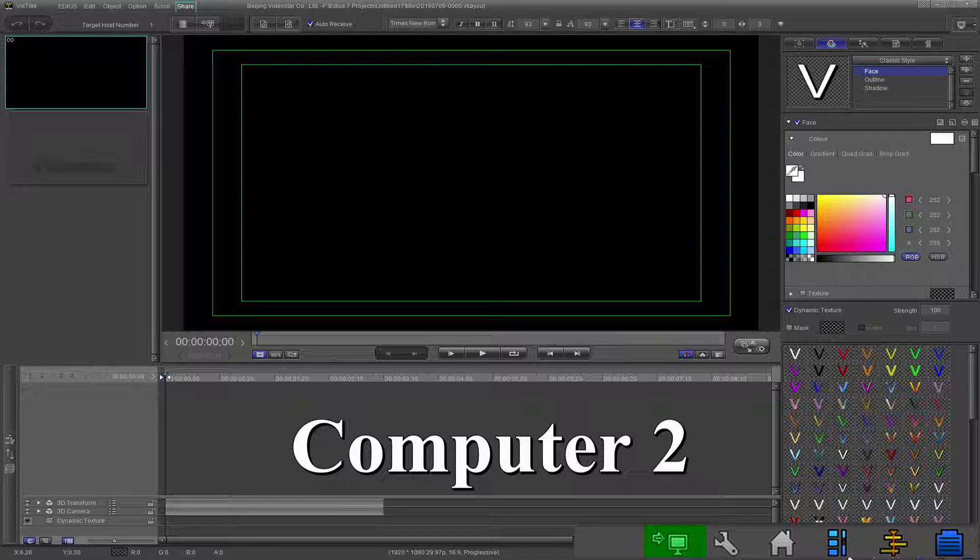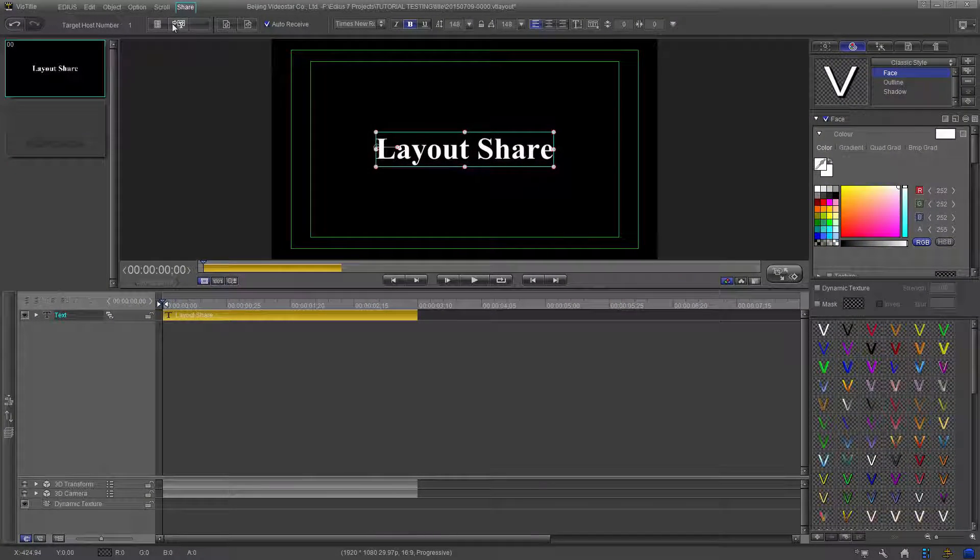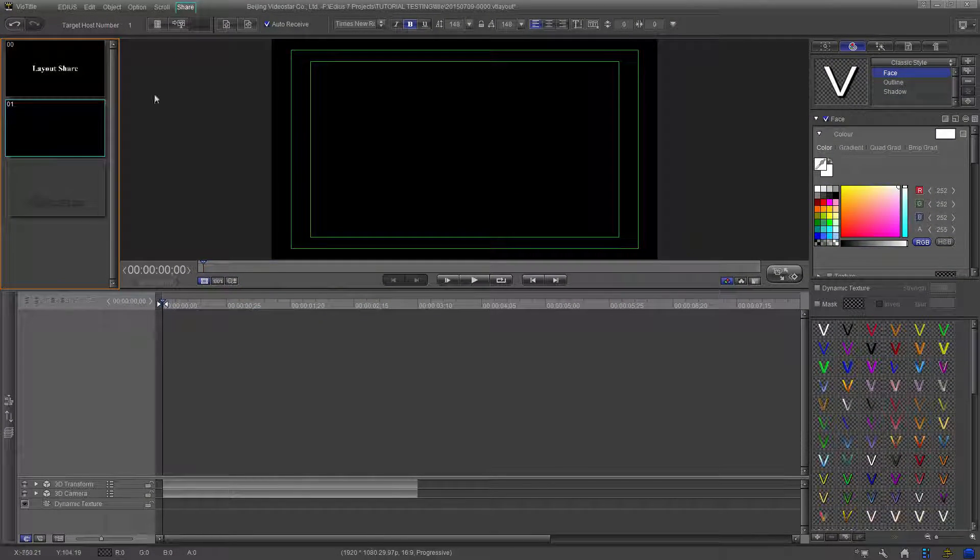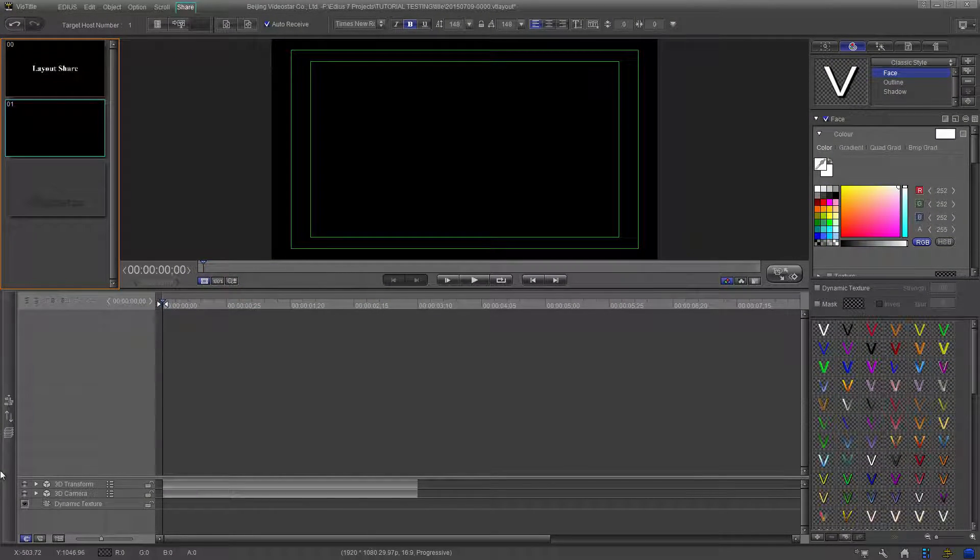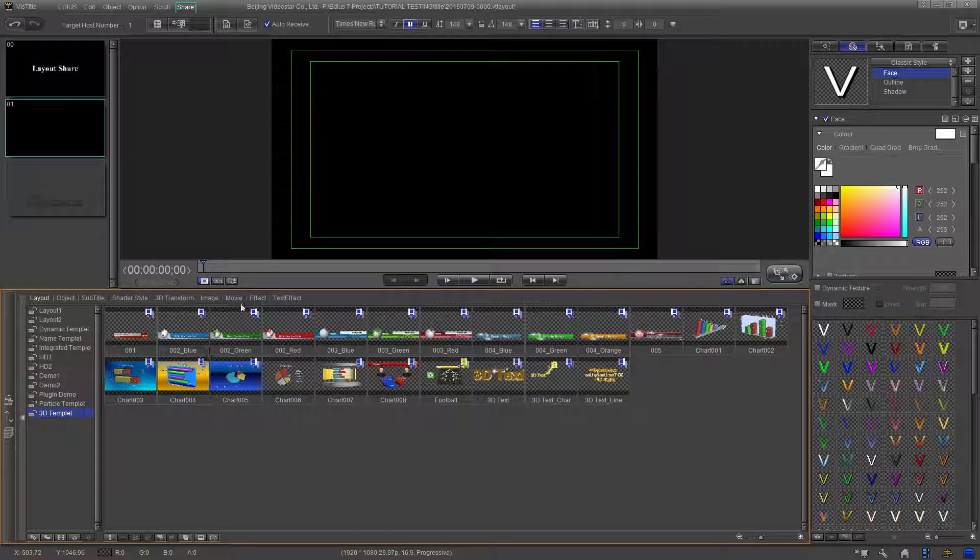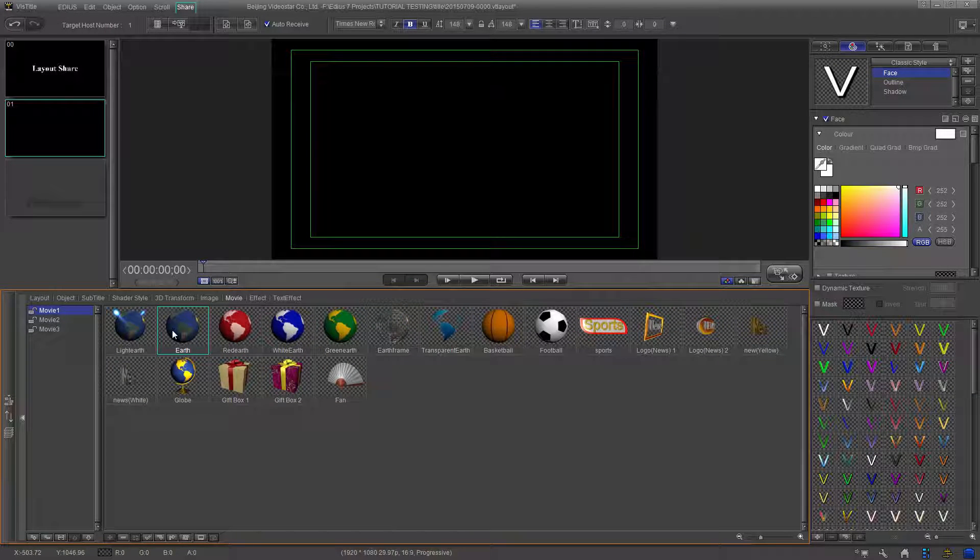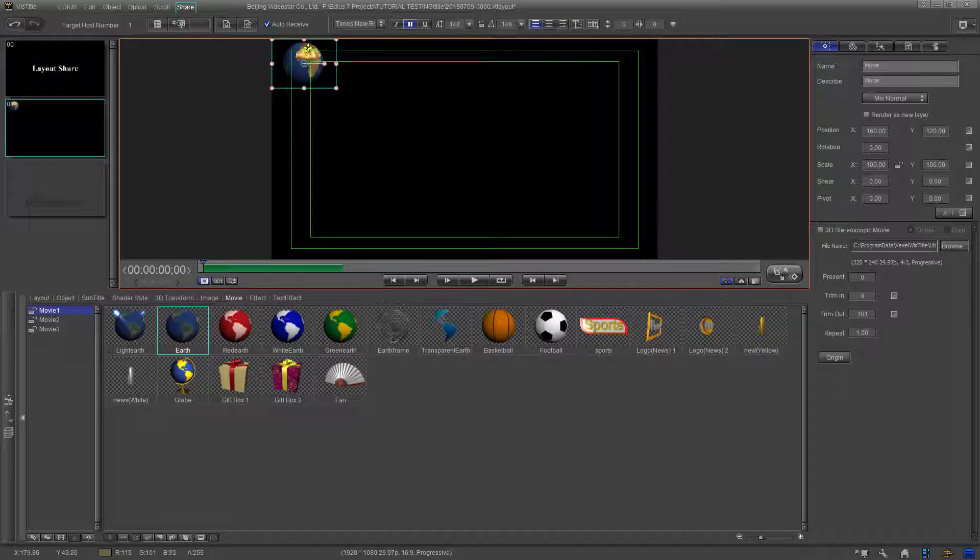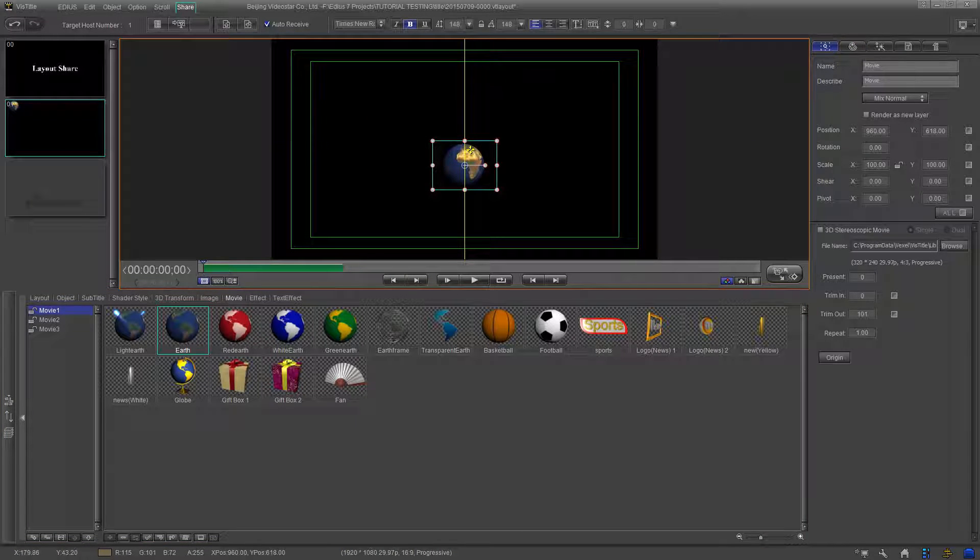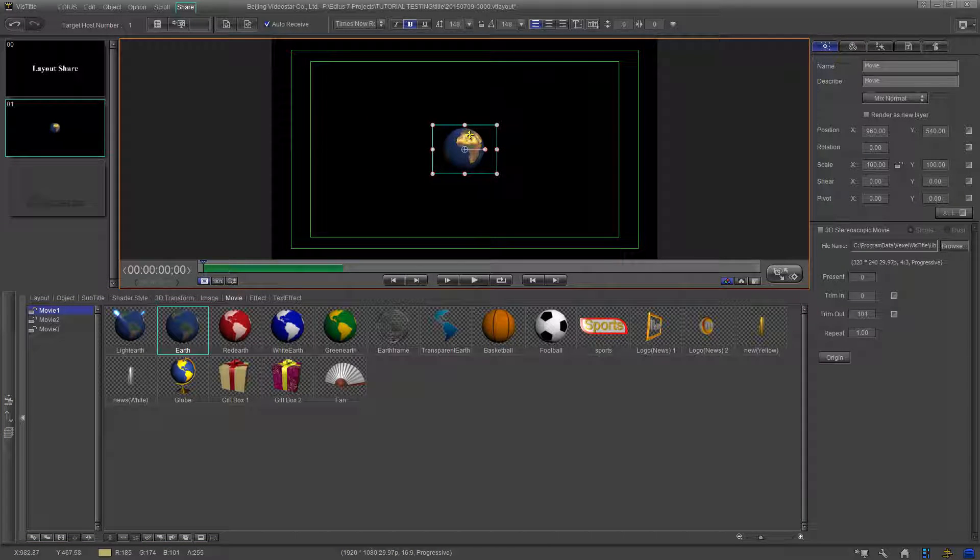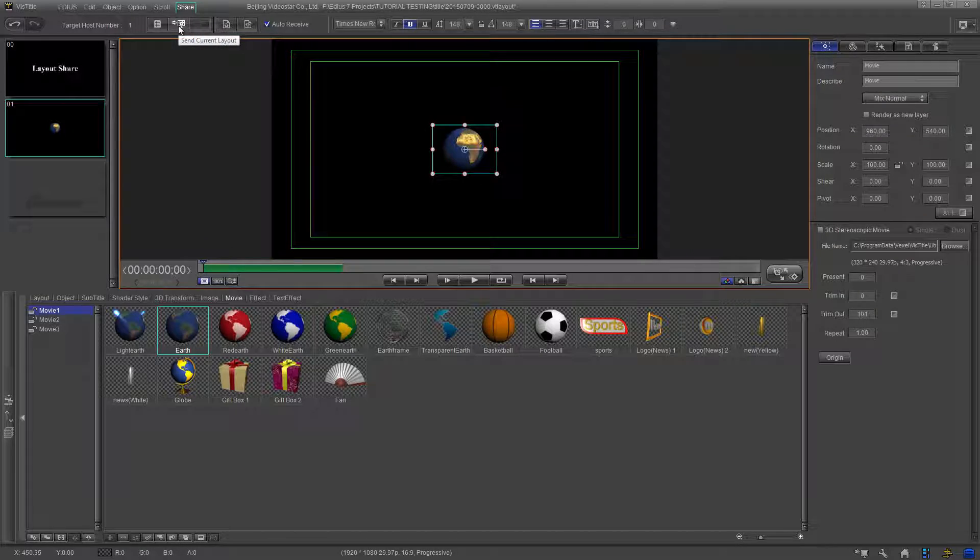Return to the original computer and create a second layout. Now send that over as well.